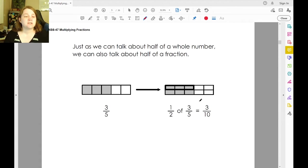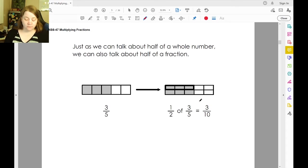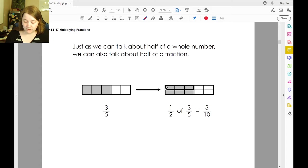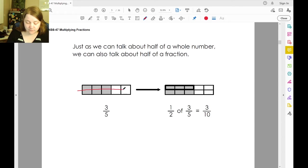Just like we can talk about half of a whole number, we can also talk about half of a fraction. So if we have three-fifths here and we want to take half of it, we're going to cut it straight down the middle. Now, half of three-fifths — there are now ten parts.